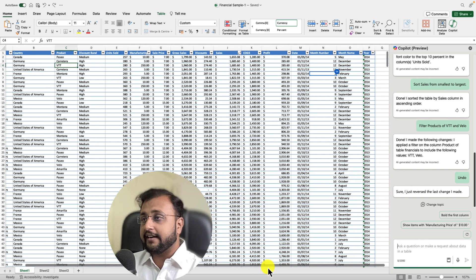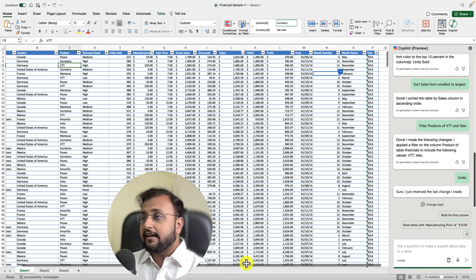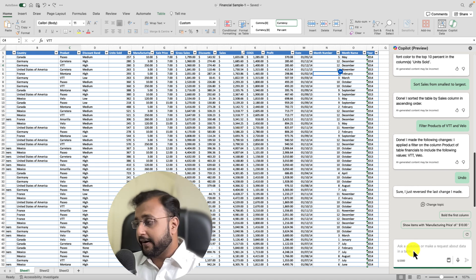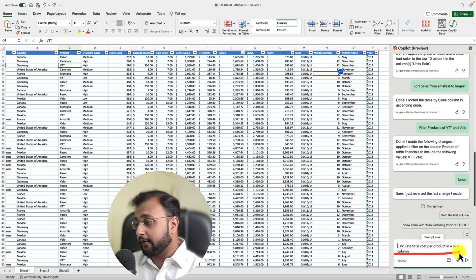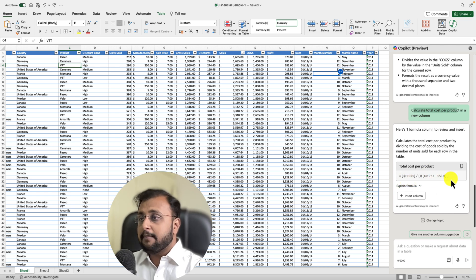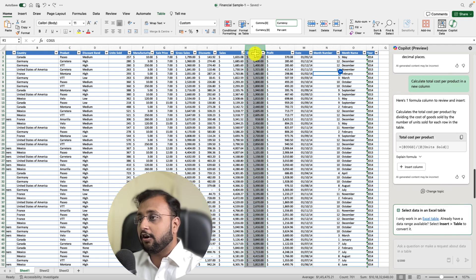Now let's explore the formula creation feature. I want to find the total cost per product, so I'll prompt: 'Calculate the total cost per product in the new column.' Copilot suggests a formula calculating COGS divided by Units Sold, but that's not what I want. Make sure that Copilot doesn't always give you the correct output — it got a bit confused here using the COGS and Units Sold columns instead of the calculation I intended.